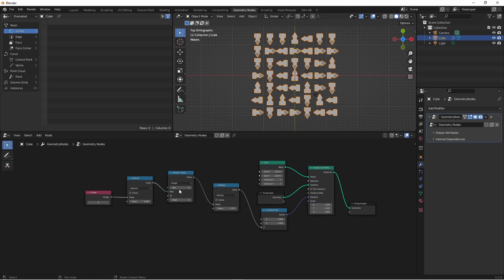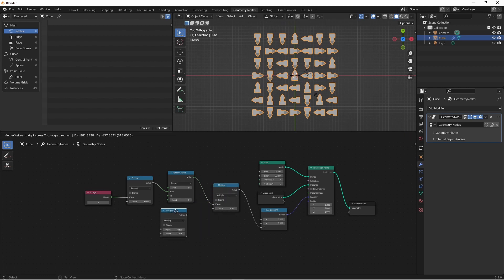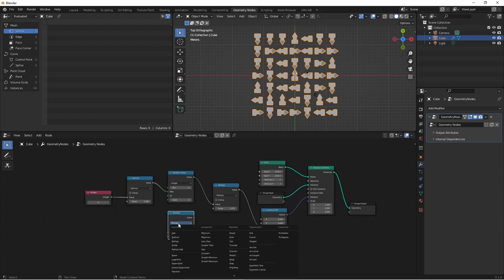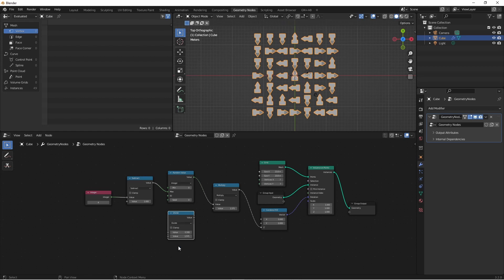But what about the bottom value? Since this is π/2, it's actually 2π divided by four, as we're dividing our unit circle into four even parts. If we take this multiply node and turn it into a divide node, bring our integer down to the bottom value, and set the top value to 2π...